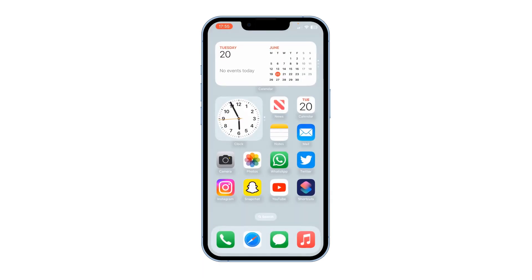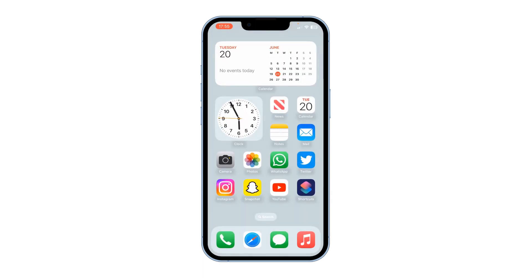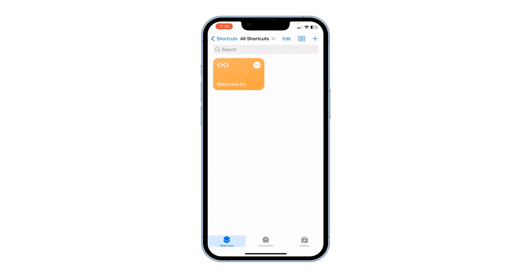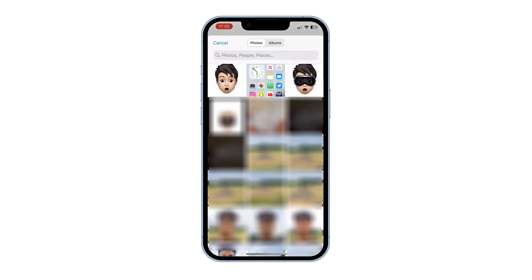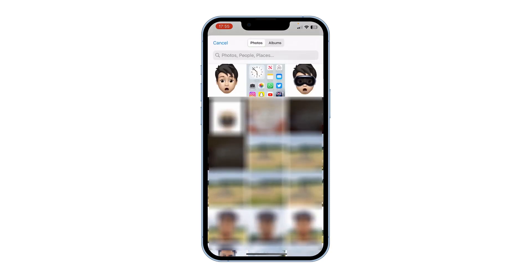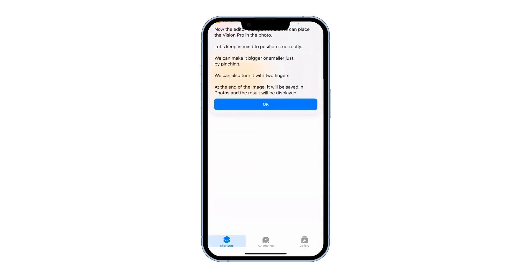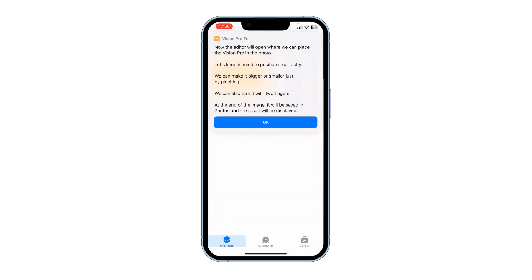Now go to the Shortcuts app and tap on the shortcut that you added. Press OK, then select the screenshot that you just took and press OK.